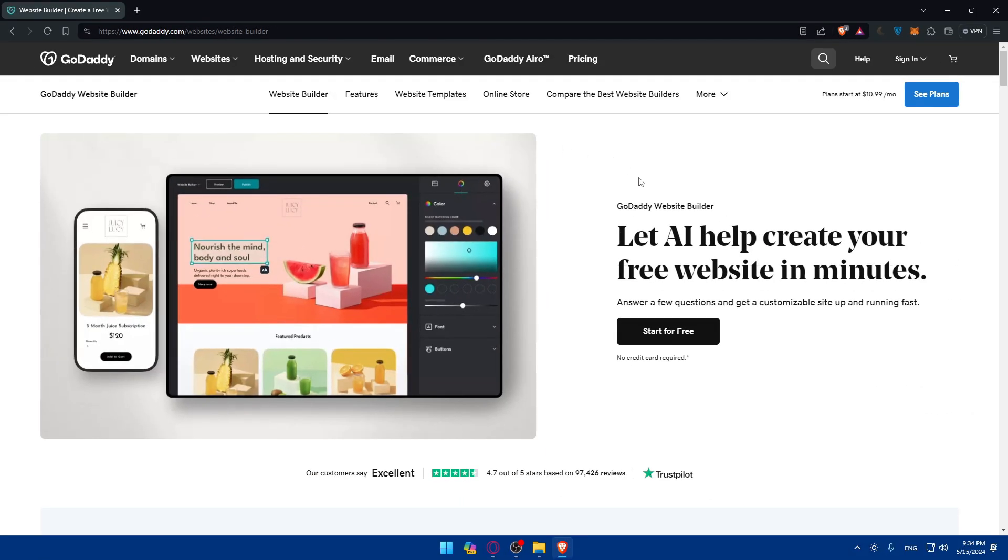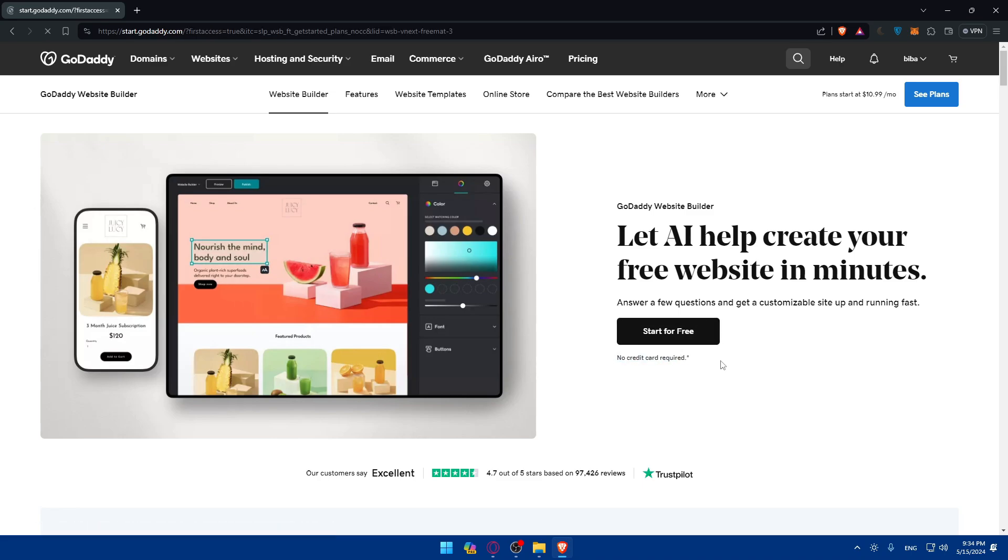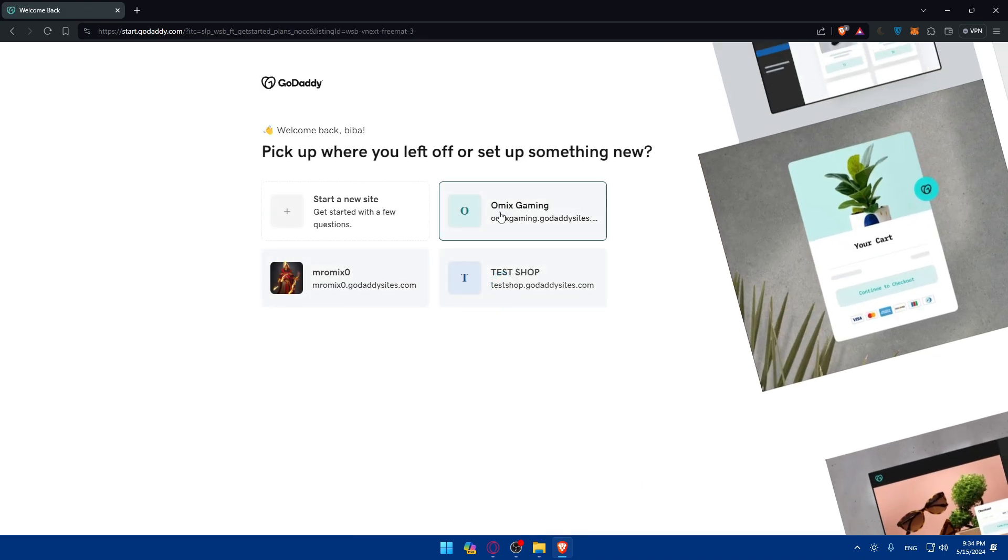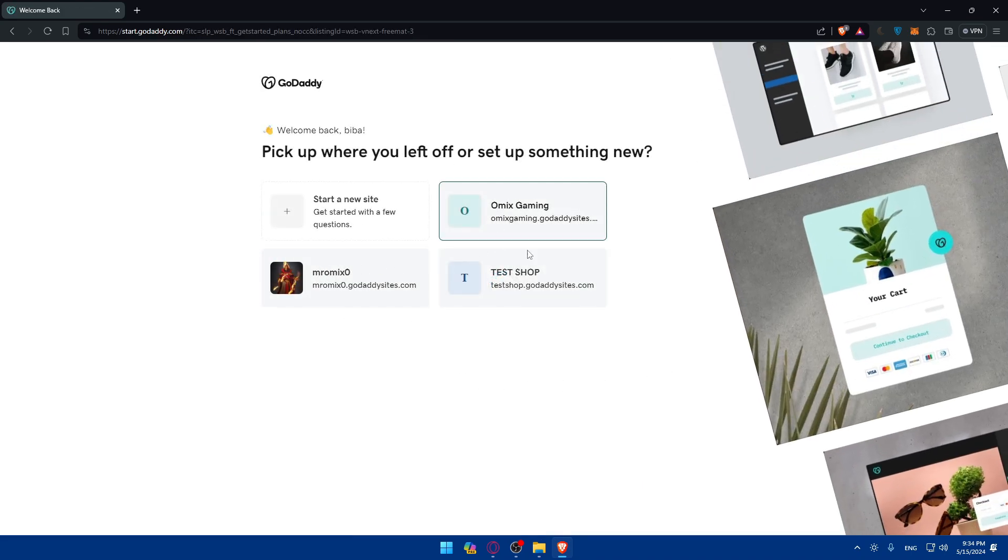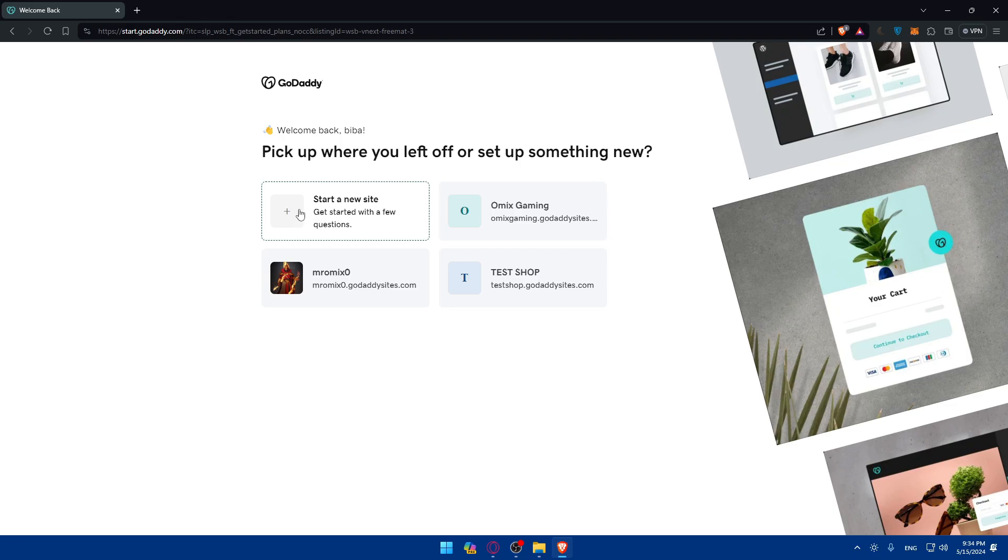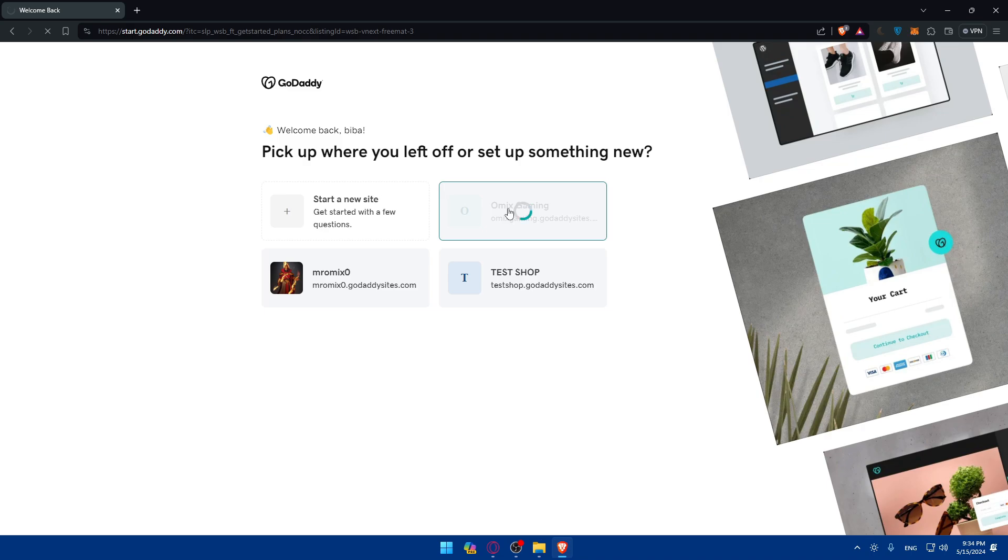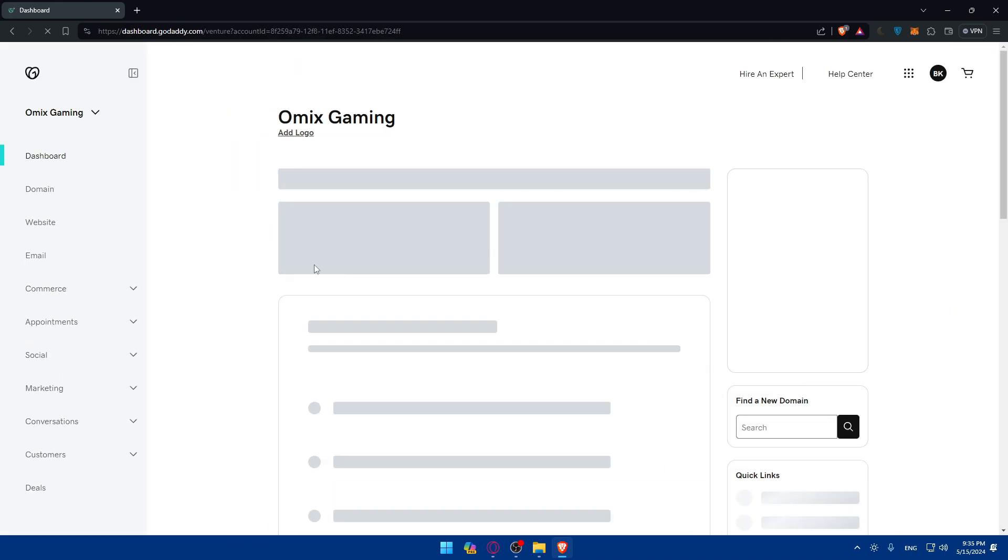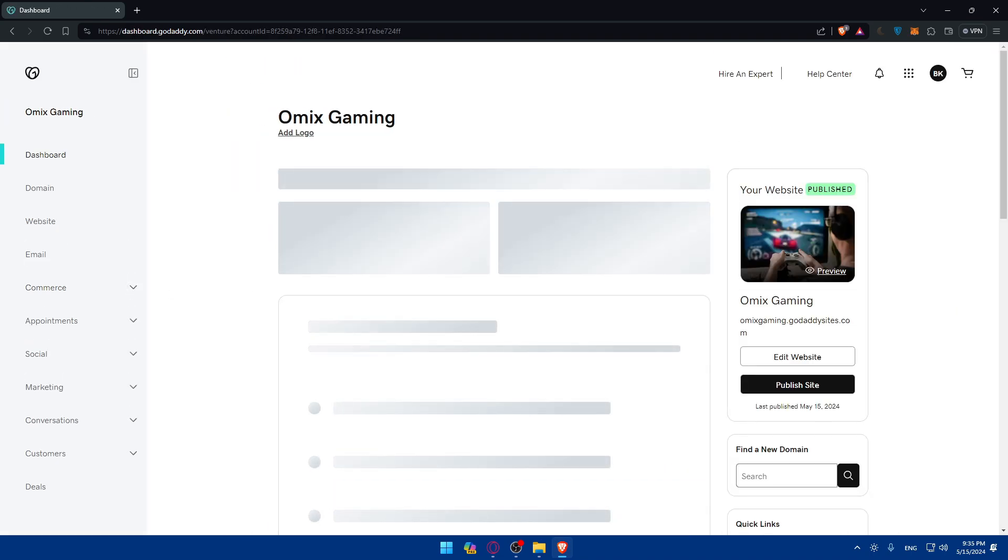Once you do so, you'll be taken to this page. Click on start for free. No credit card required. Here you'll find the list of websites that you have, or you'll be able to create a new site. I'll just choose one of those sites, as an example, like this Omix Gaming, and I'll try to add some reviews on it. Let me just wait until I access the site editor.